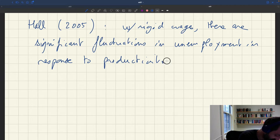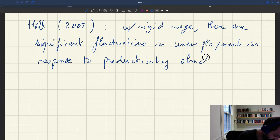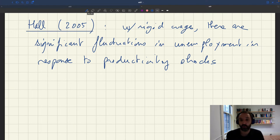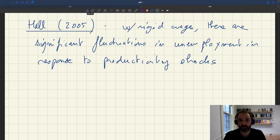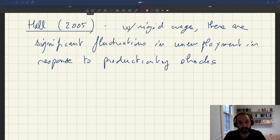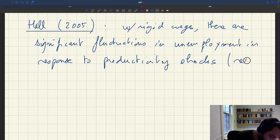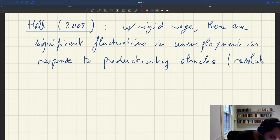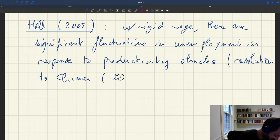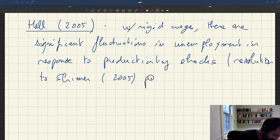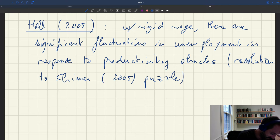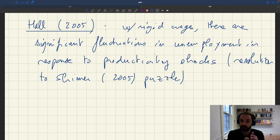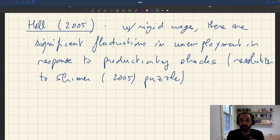So that was a very important finding and it was the first and I think the most realistic resolution to the Shimer puzzle. So that was the way to resolve the Shimer puzzle to show that actually in matching model.